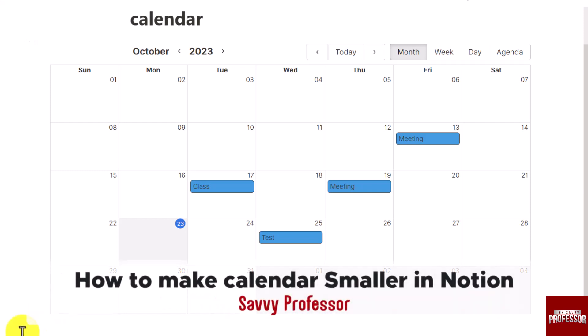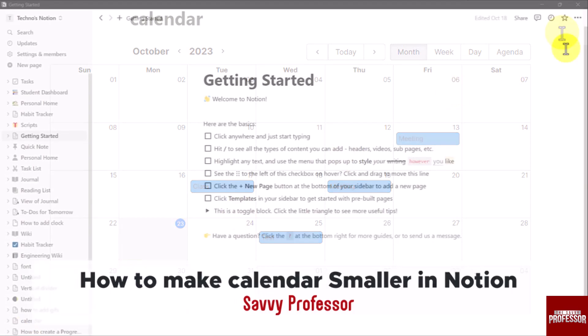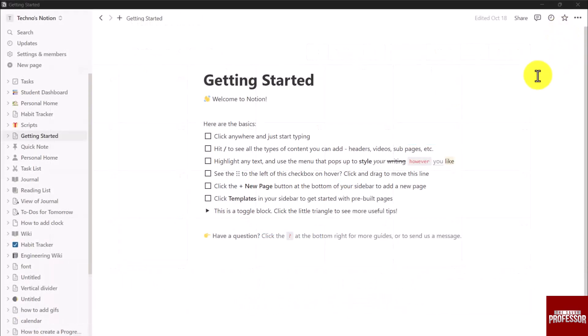Hello everyone, welcome back to Savvy Professor. In this video we are going to see how to make calendar smaller in Notion.